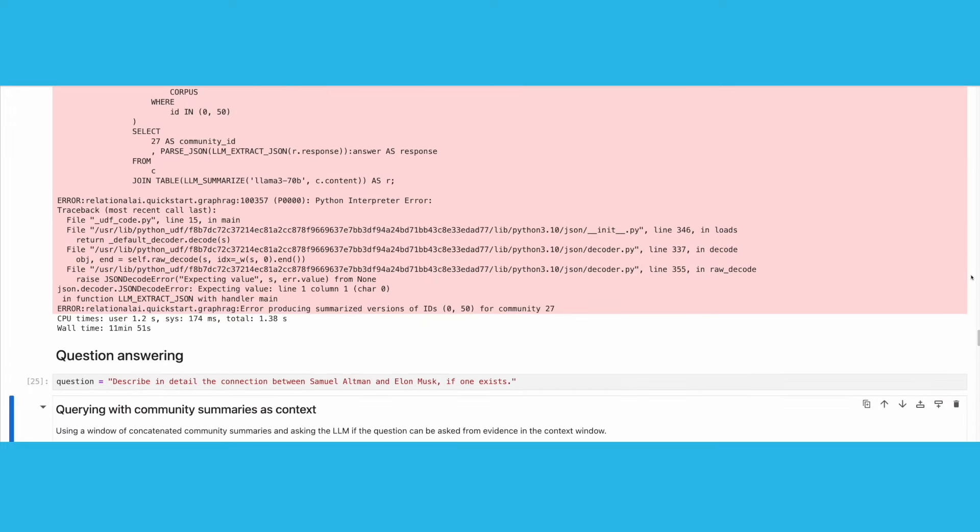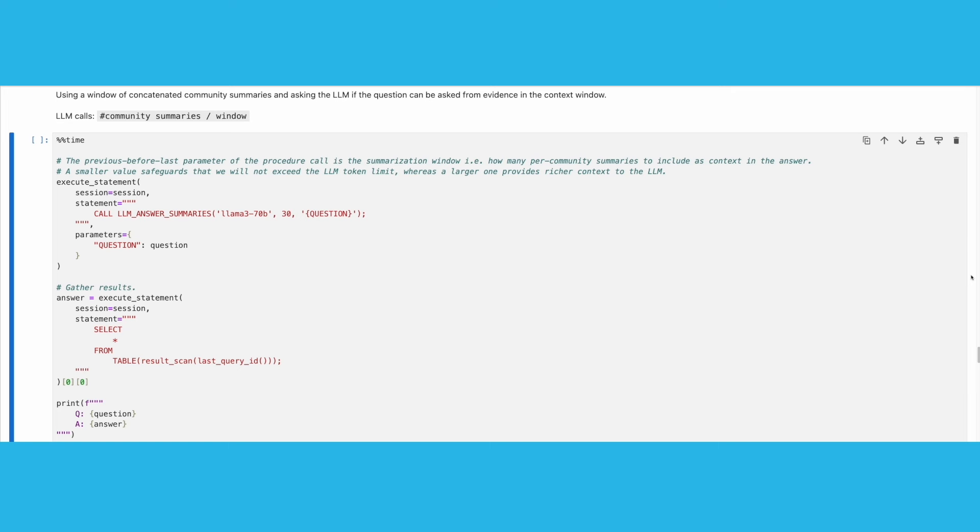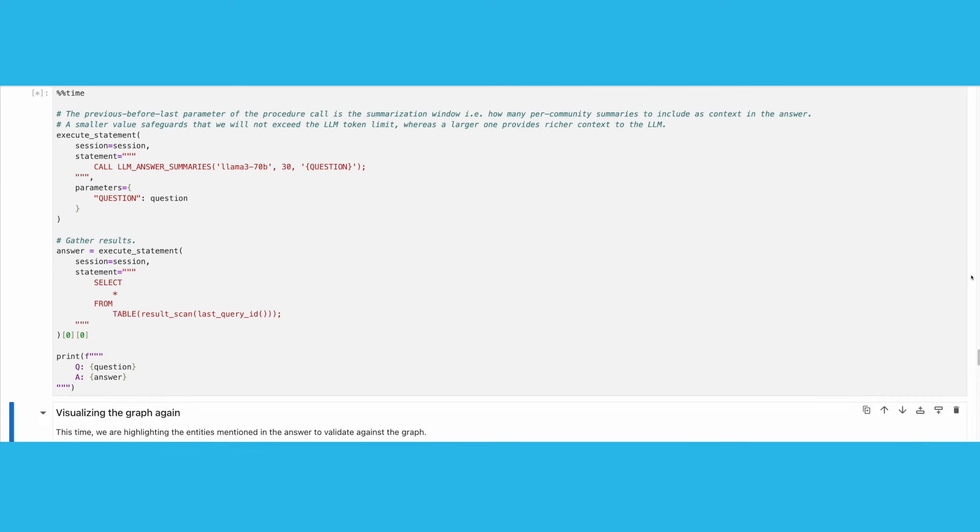Having prepared our data, it is now time to do question answering. First, we will iteratively go through a window of summaries, provide them as context to the LLM along with the input query, and ask the LLM whether any of the summary windows contain information that can answer the input query.